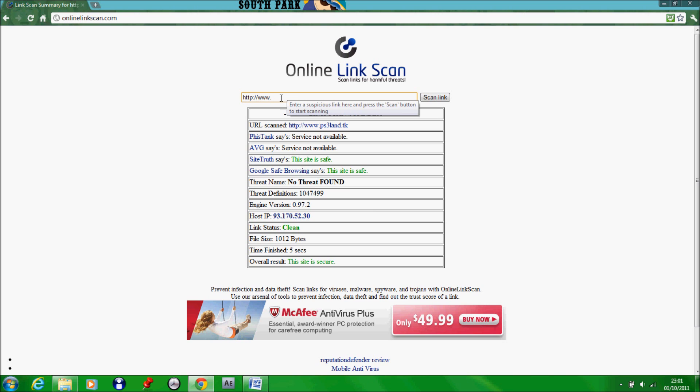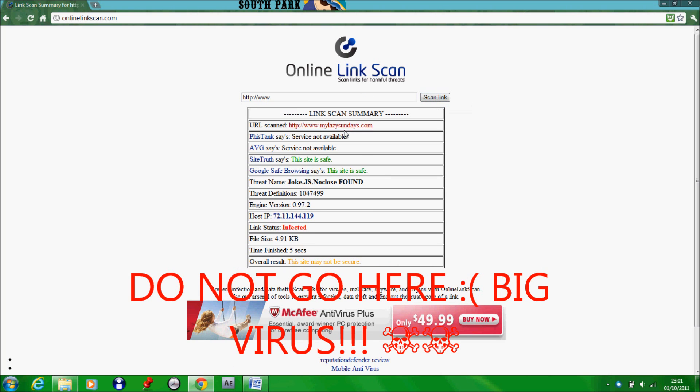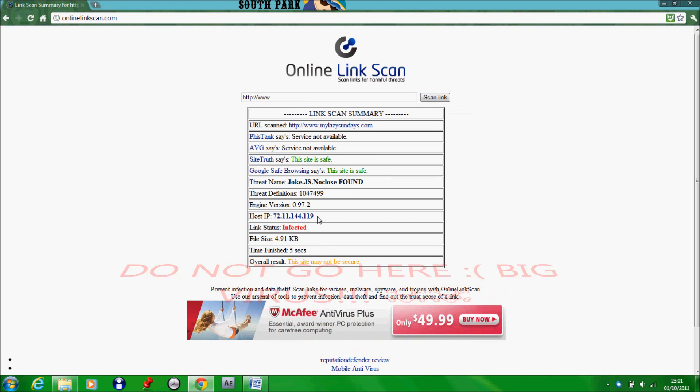Now if you go to a website with a virus like MyLazySundays, because that website has got a virus, if you scan the link it will tell you that it's infected and this site may not be secure.